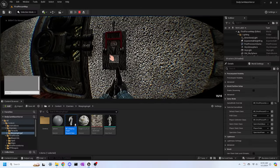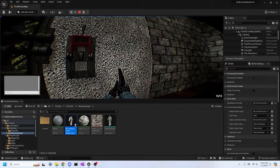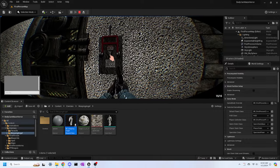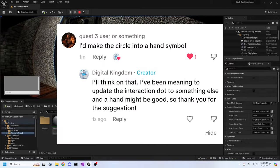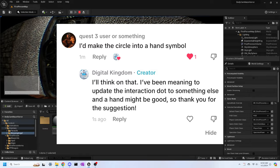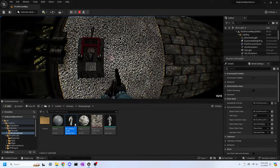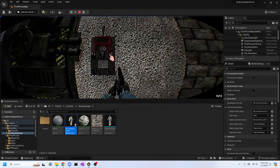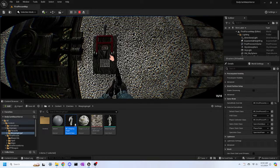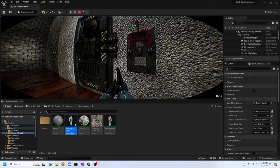Last but not least, I changed the interaction icon from a dot to a hand. This idea was brought up to me by TikTok user quest3userorsomething, and I'm happy to say this was a very easy implementation, and I think it looks quite good. I could probably change the hand to another hand icon that looks a little better, but for now, I think this will work.